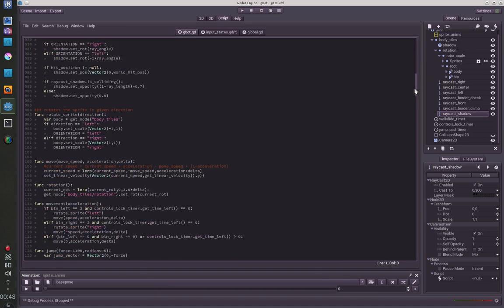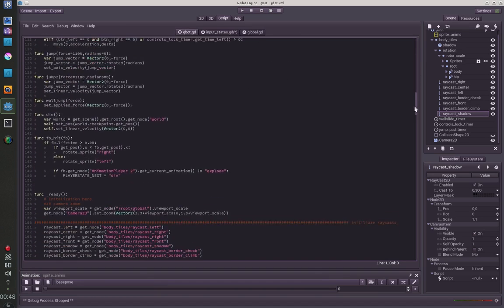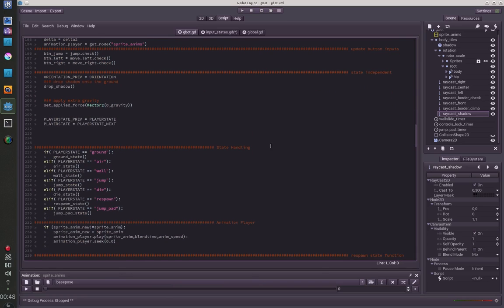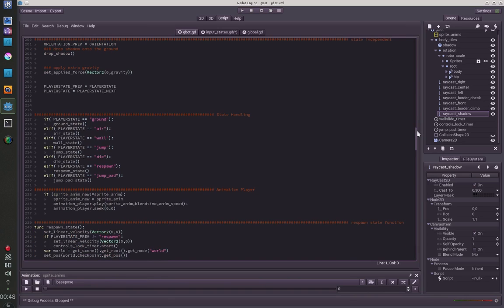In general I have set up a state machine for the character, so you have different states: ground state, air state, wall state, jump state. And in those functions I have all my logic for each state.